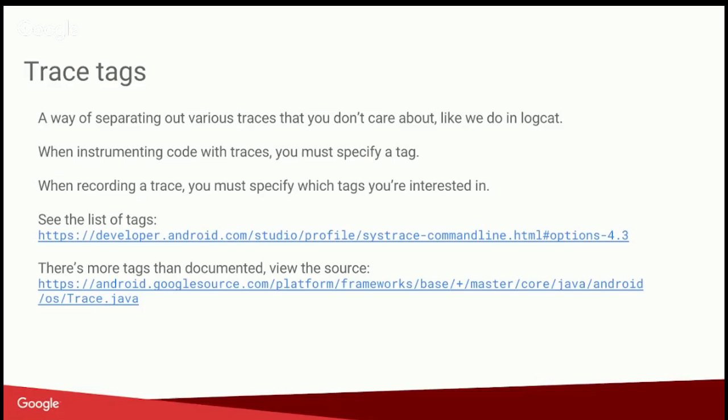So the first thing that we want to acquaint ourselves with is this notion of trace tags. Because tracing adds overhead to what we're doing, we don't want to analyze multiple things that we don't need to. So in Android we have this notion called trace tags, which is a way of specifying, I just want to analyze the graphics stack, show me what's going on in graphics, or I just want to analyze binder, show me what's going on in binder, or networking. There's a couple various trace tags.